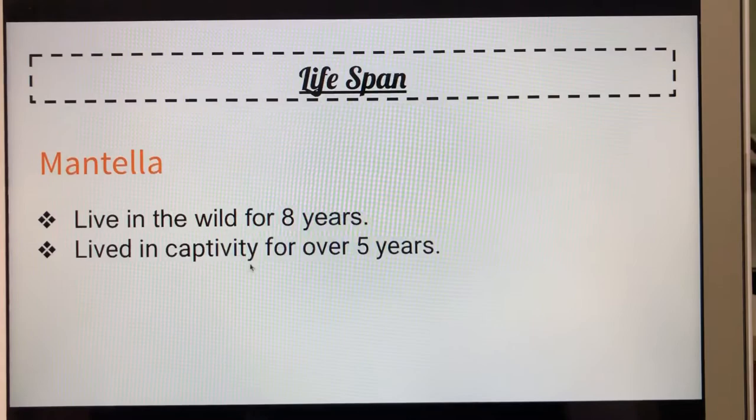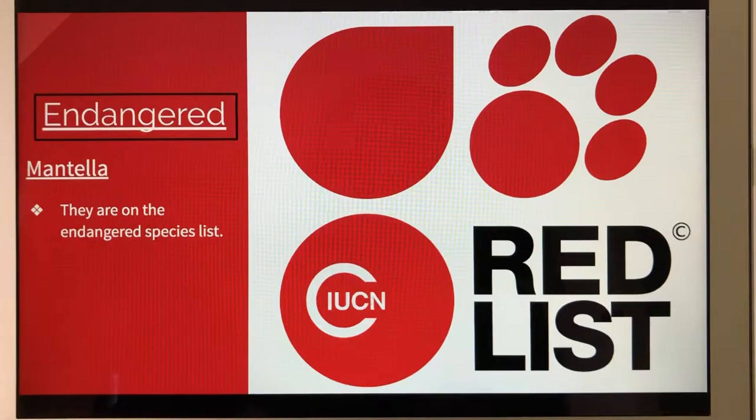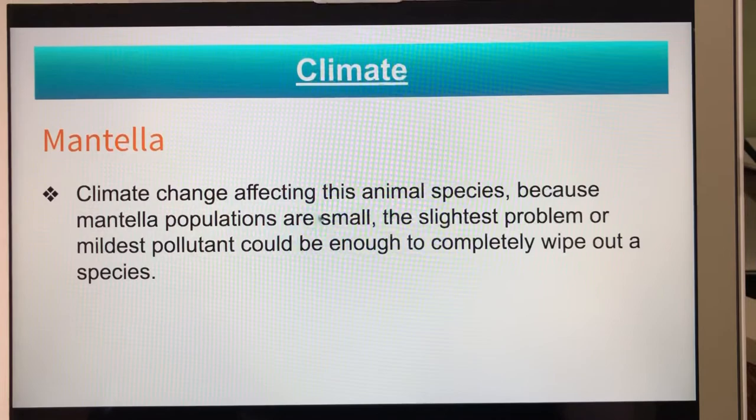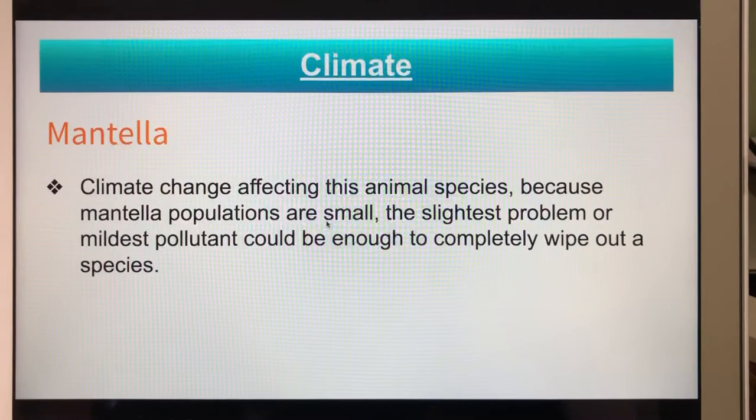How does climate change affect the mentia? Climate change is affecting the mentia because mentia populations are small, and the slightest problem or mildest pollutant can be enough to completely wipe out the species.